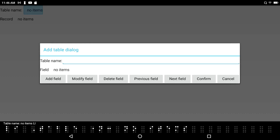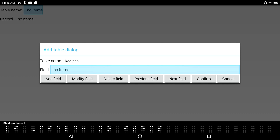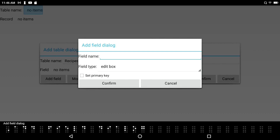Let's go ahead and create a table called recipes. Hey, I like to cook, and even more importantly, I like to eat. So I'm going to call this one recipes, and I'm going to tab on. I hear 'Add field, Enter I, dialog button.' I'll just press the enter key to open the Add Field dialog.